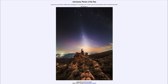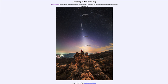We can see the zodiacal light stretching up there, and then off near the horizon, near the person sitting on top of the mountain or rock structure, there is the planet Venus.